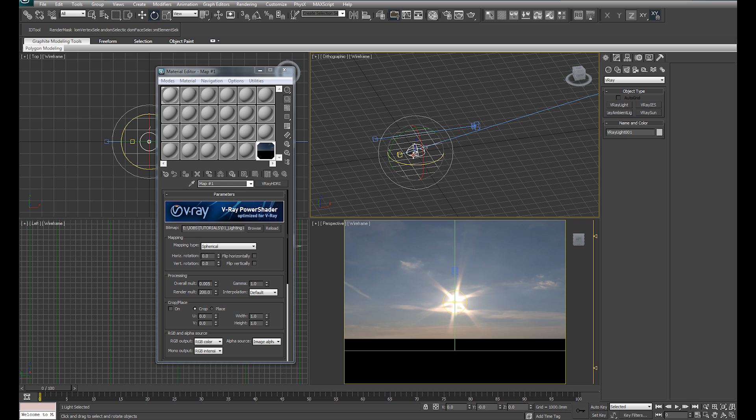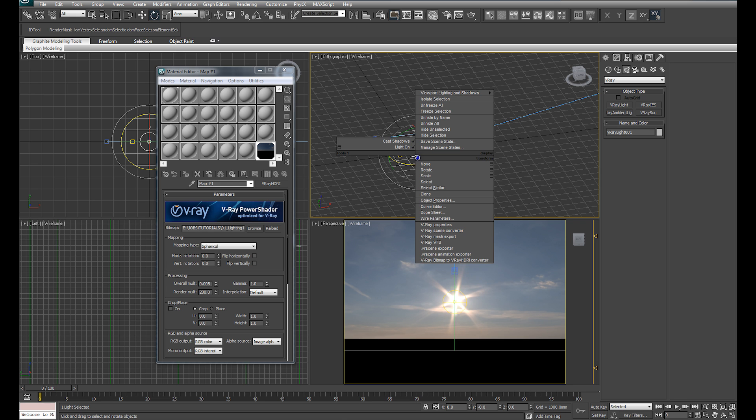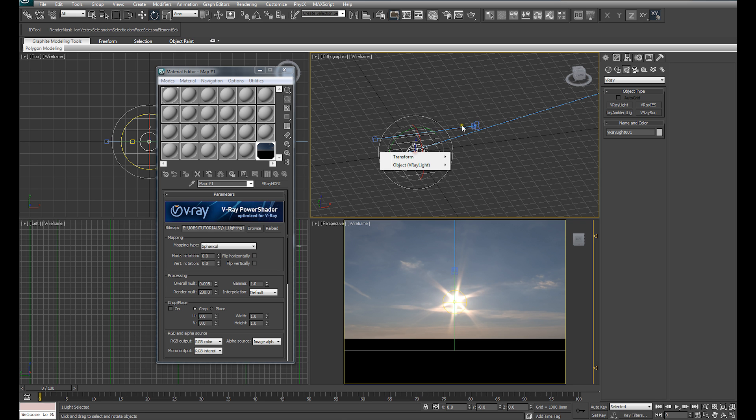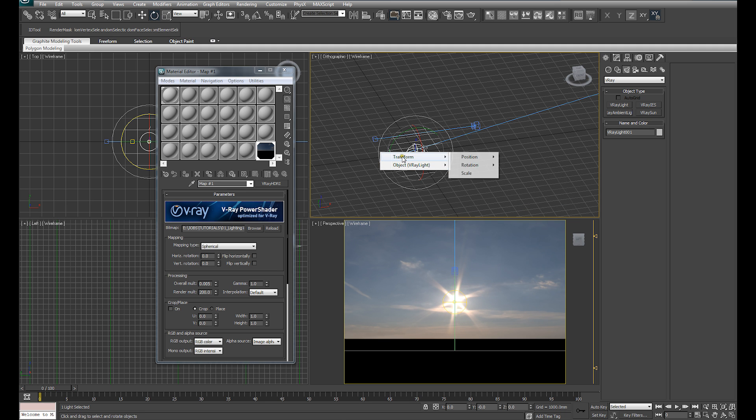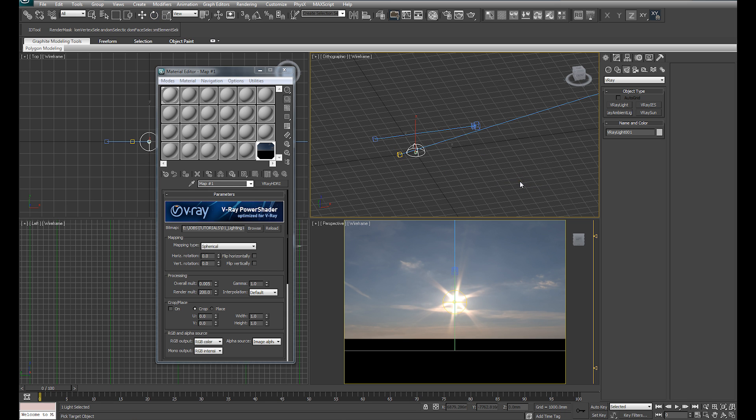So let's select our dome light, right click, come down to wire parameters. Now this will allow us to wire one value of the dome light to another value of our choice. So with having checked wire parameters, it's going to bring up this dialog. I'm going to go over to transform, go over to rotation, and go over to Z rotation.